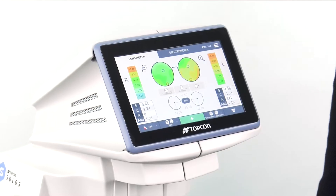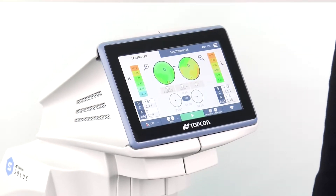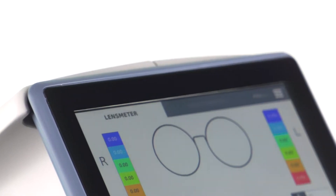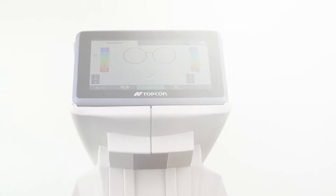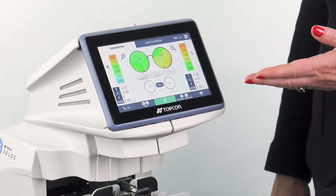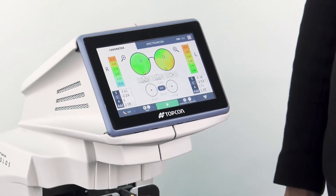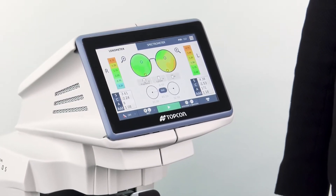Hello, I'm Catherine and I'm going to show you how to review the data captured with the Solos automated lens analyzer for a progressive lens. Here on the screen you can see all the mapping information captured by the Solos with a touch of a single button.